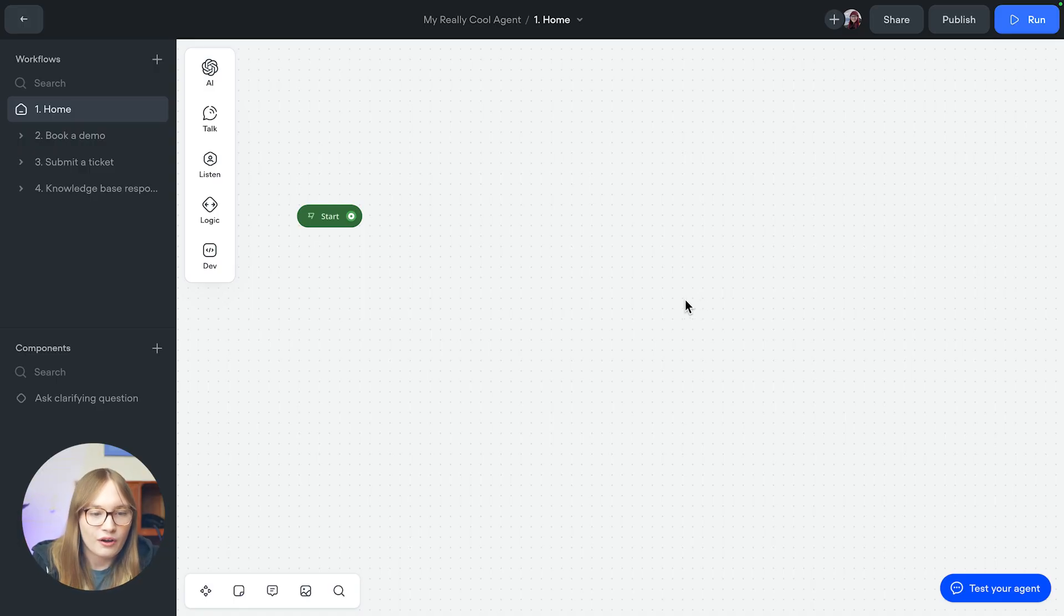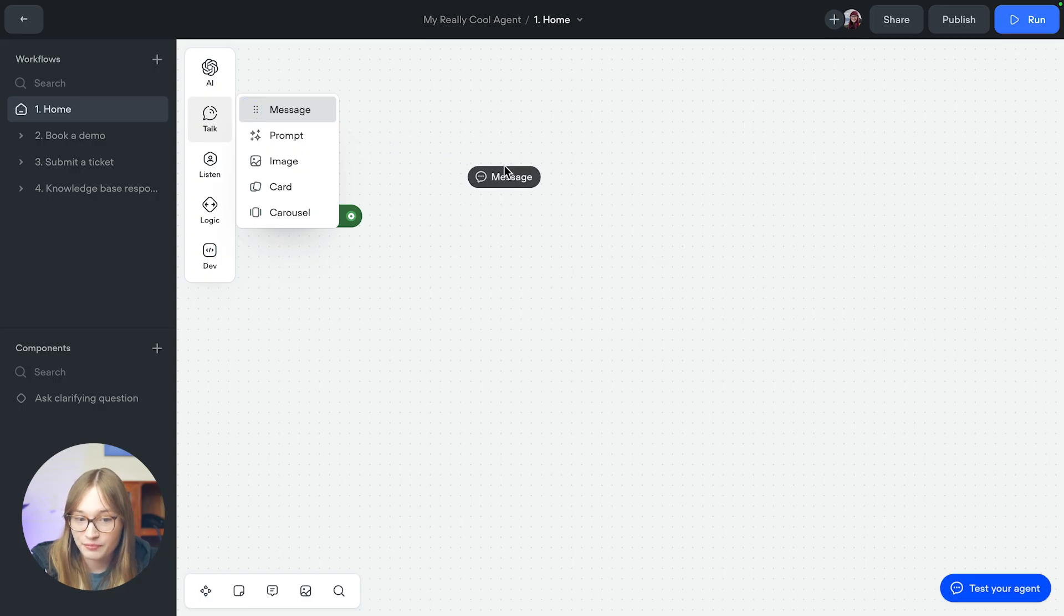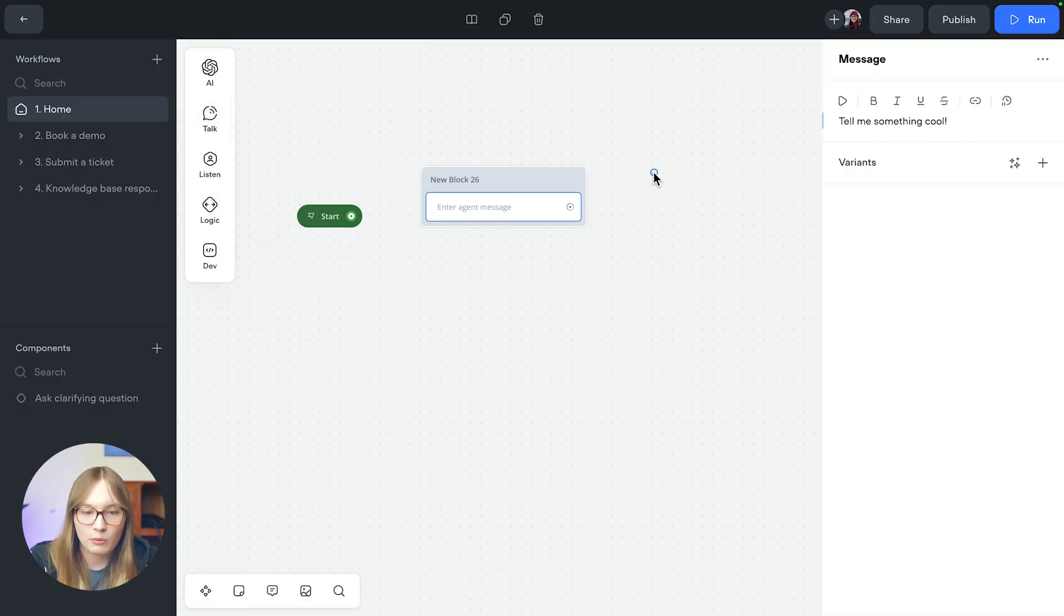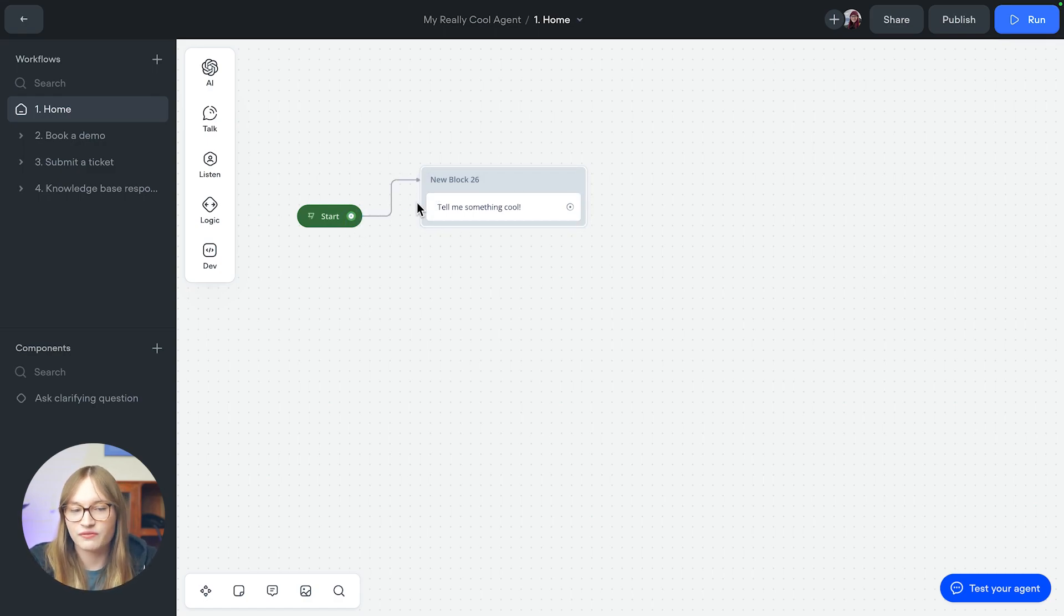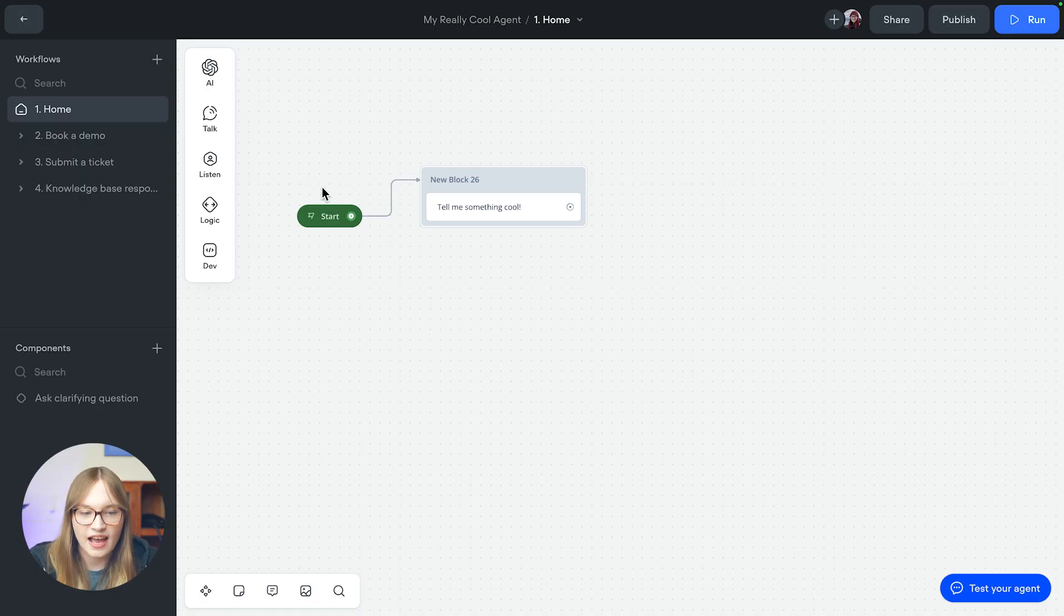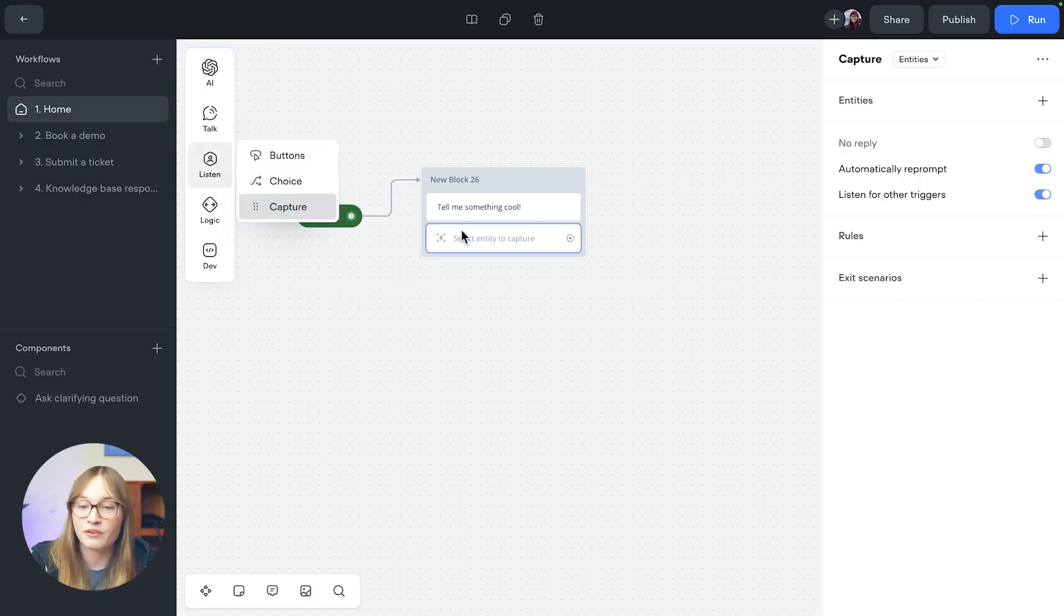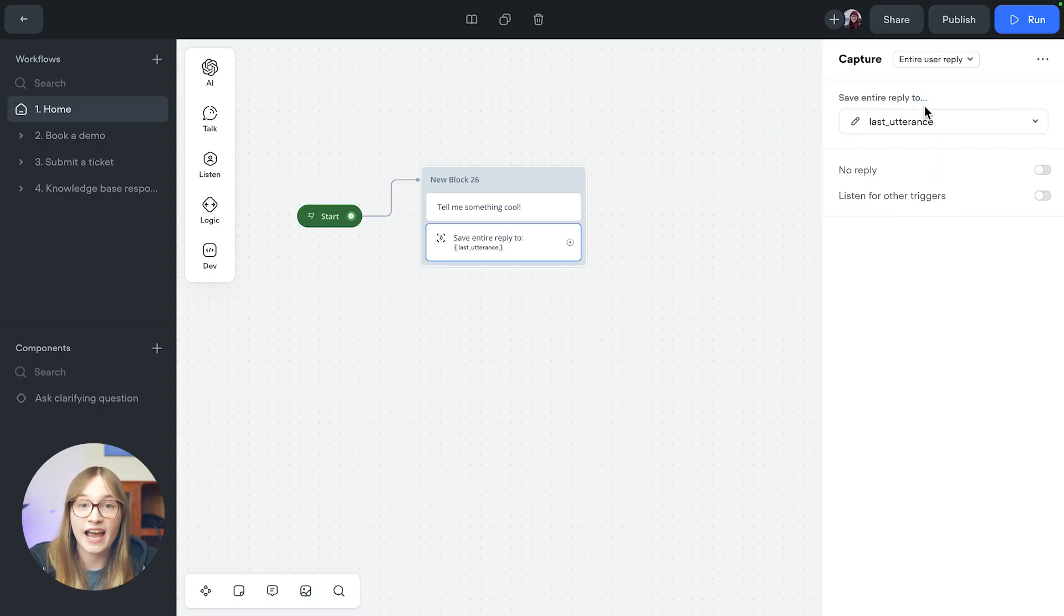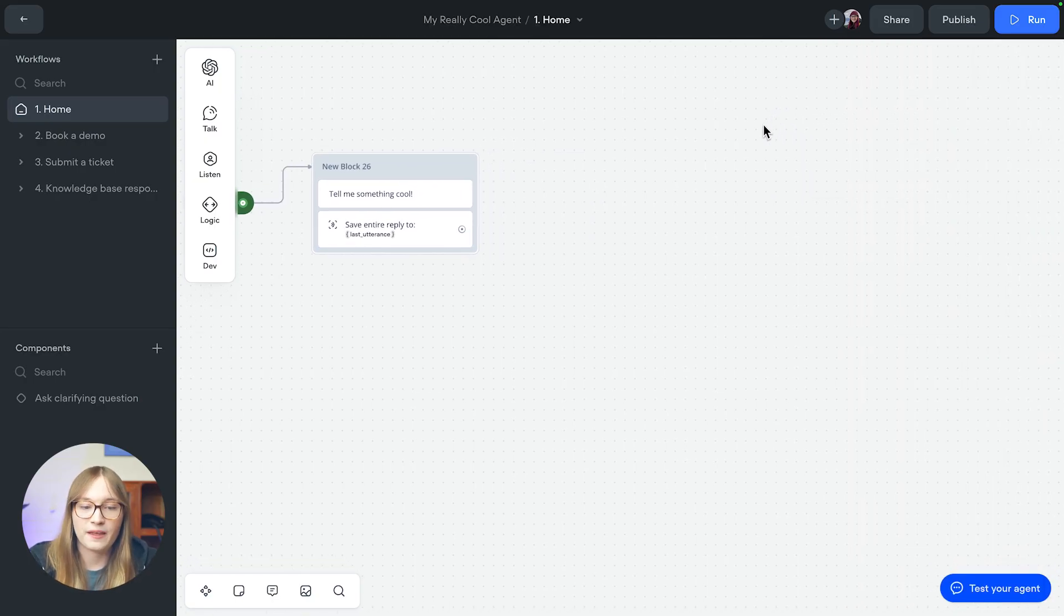So first of all, we're going to add a message step and we're just going to say, tell me something cool. We'll then of course connect this up to the start step so that this runs when our agent starts and we'll use the capture step to listen to what the user says. We'll capture their entire reply as well.